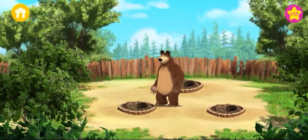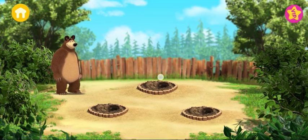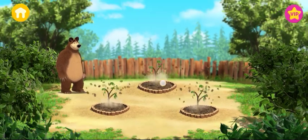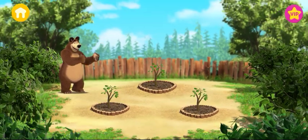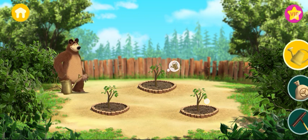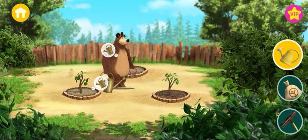Wow! Look at those seedlings. What lovely weather. Now we need to take care of the seedlings.